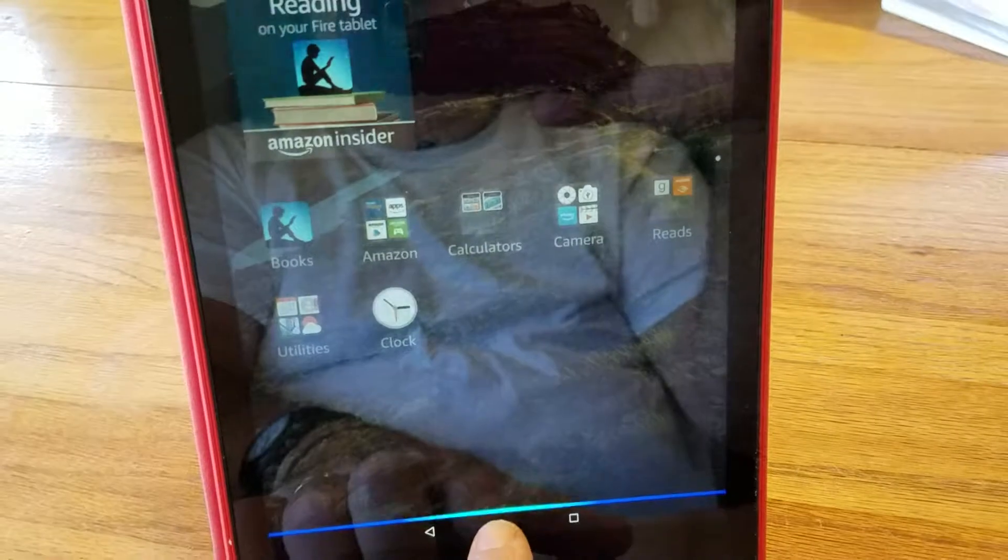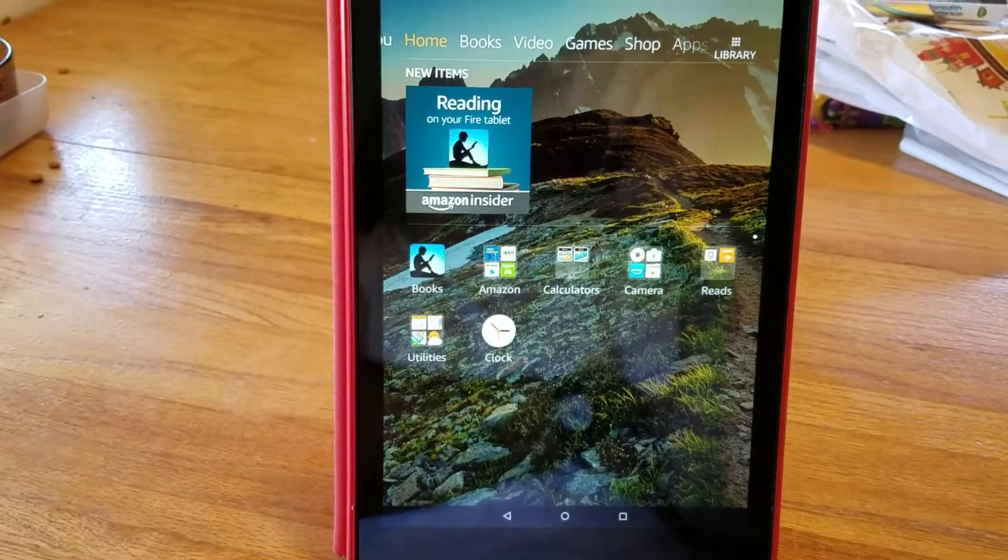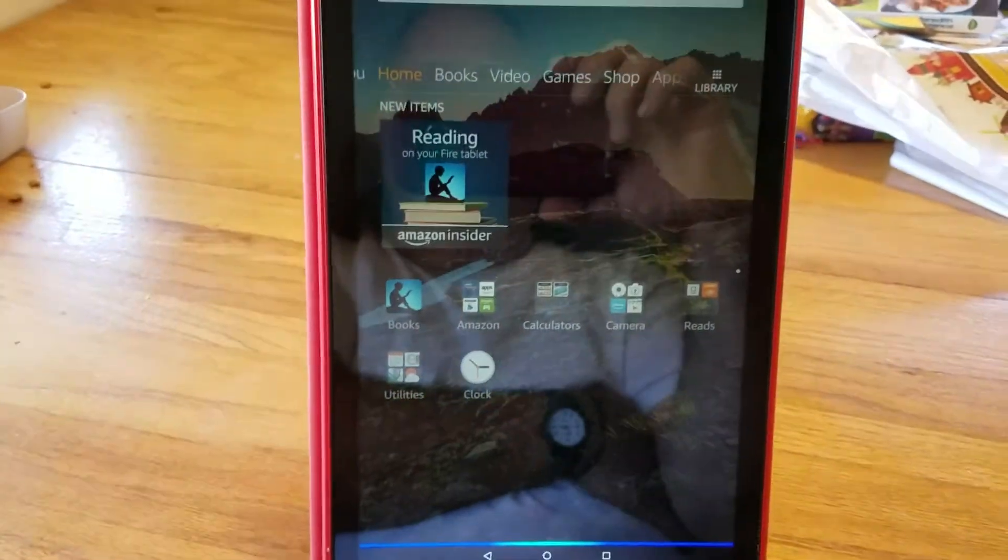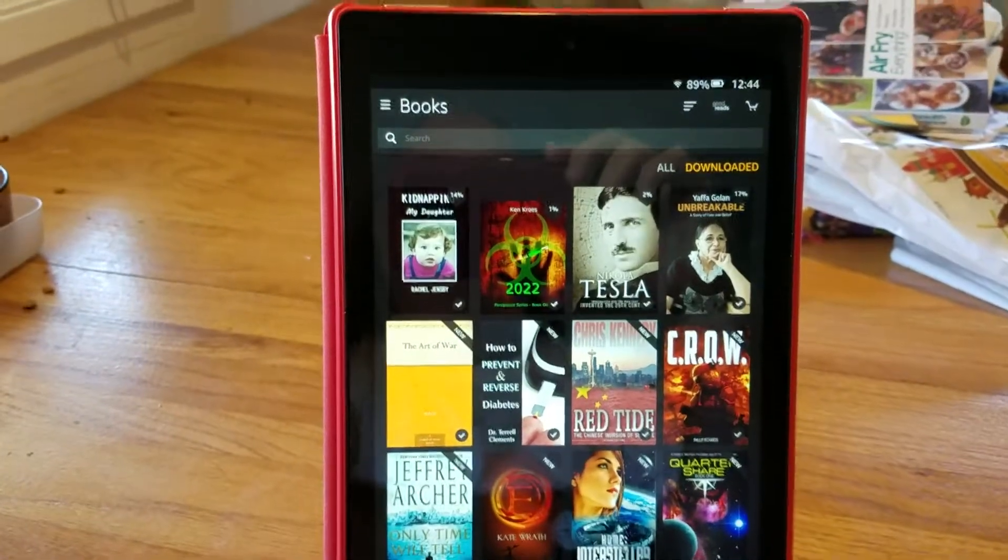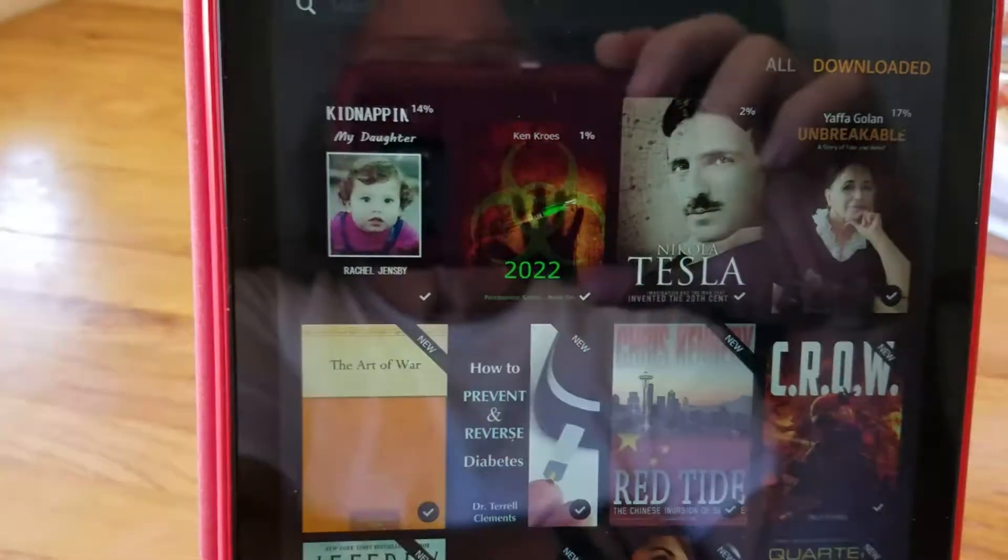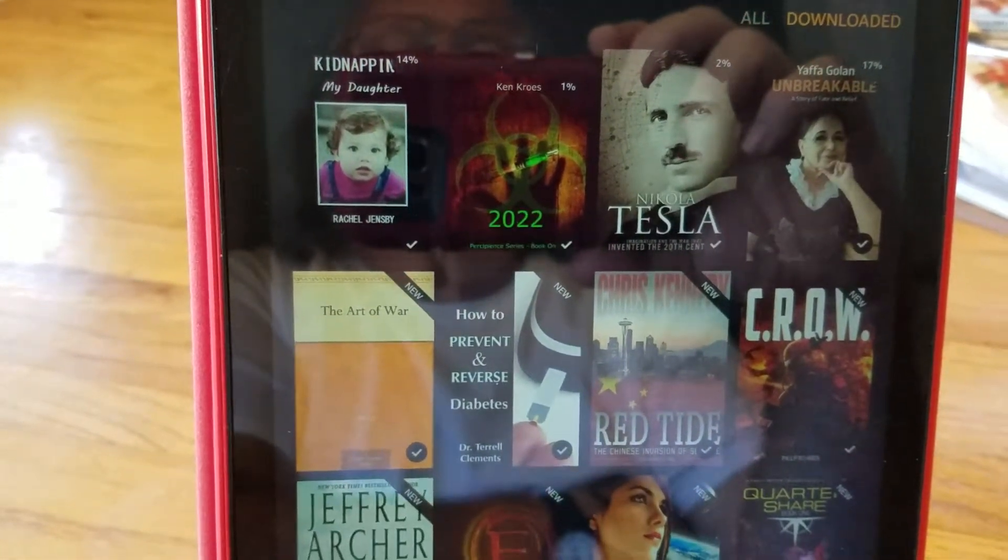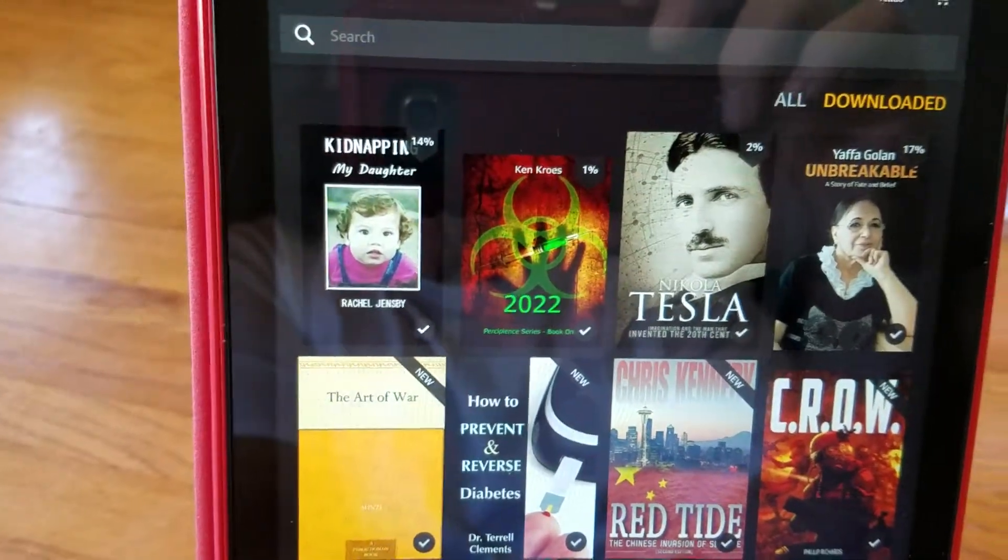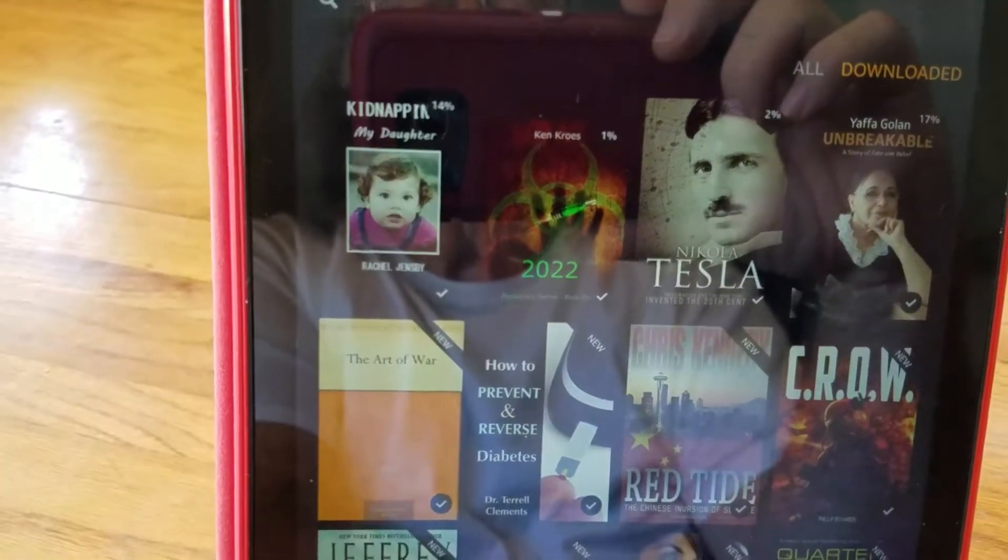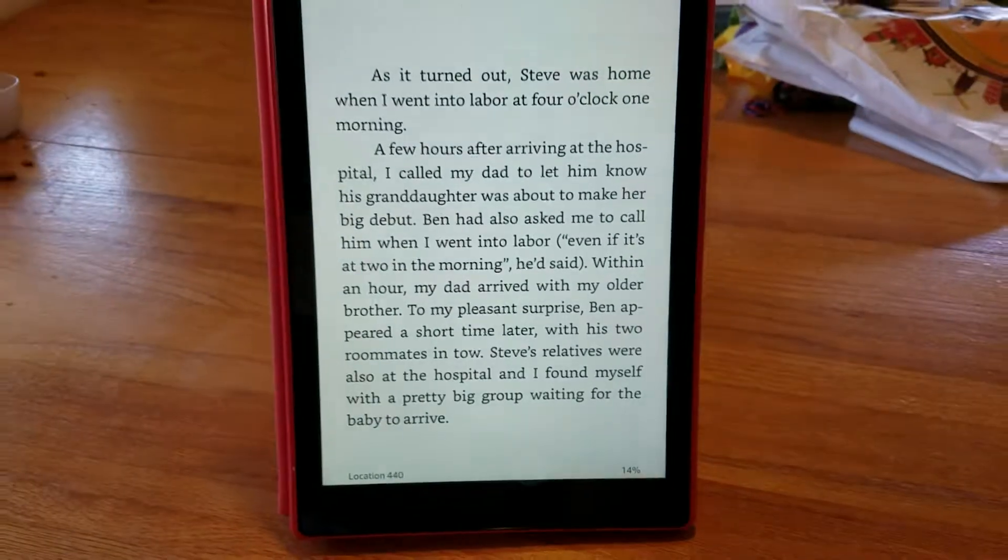So I'm going to show you this now. You open it up to the main page like this and you say: Amazon, open books. Here are your Kindle books. So it does the books right there. You say Amazon, open kidnapping my daughter. Sorry, I don't see that. It got confused with my words, but anyway, Amazon open kidnapping my daughter, and there it is, so it comes up.